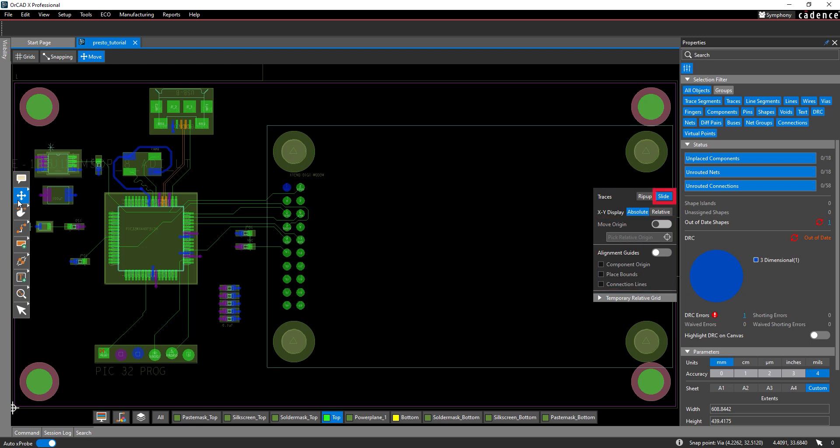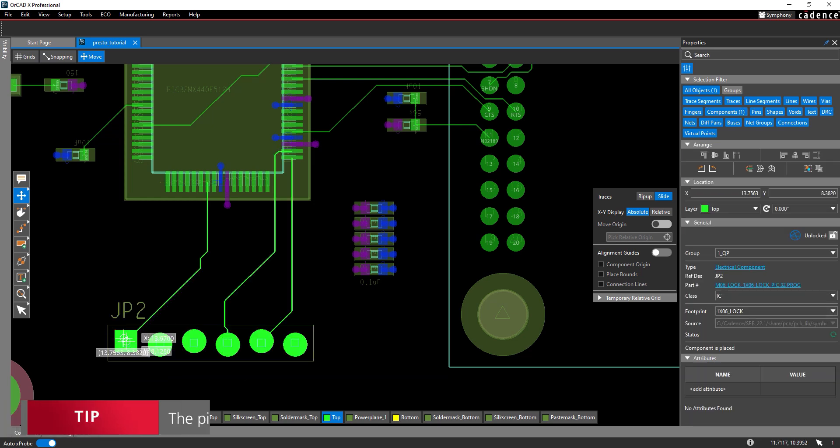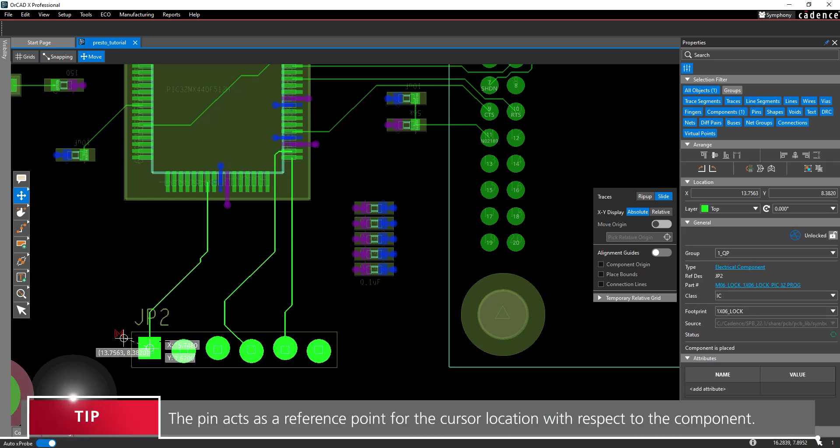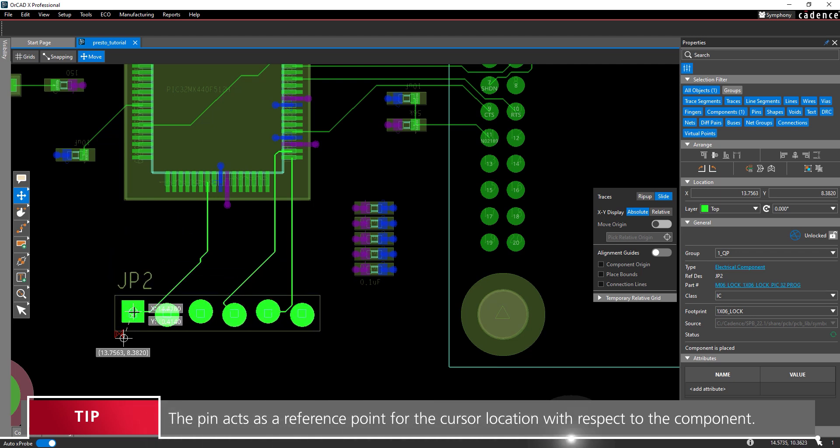Select slide for the trace mode to slide traces connected to the affected components. Let's start by moving this connector down here. Click the connector in its leftmost pin to attach it to your cursor. Move your cursor around. The traces are automatically adjusted to keep the connector routed.